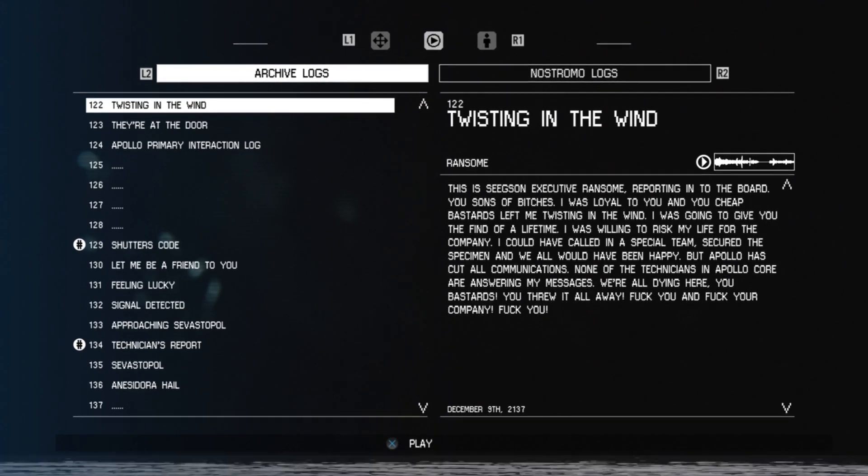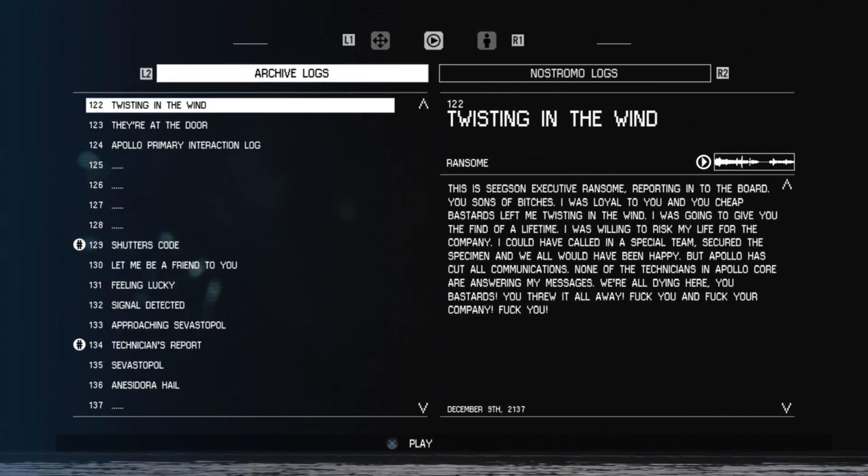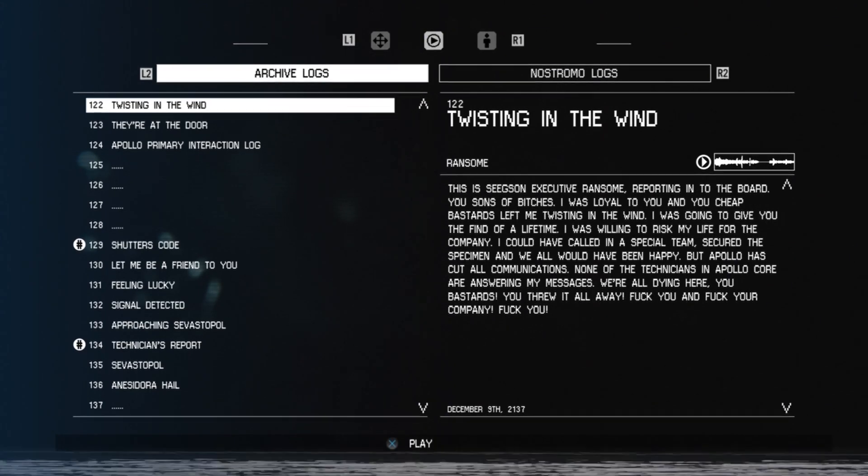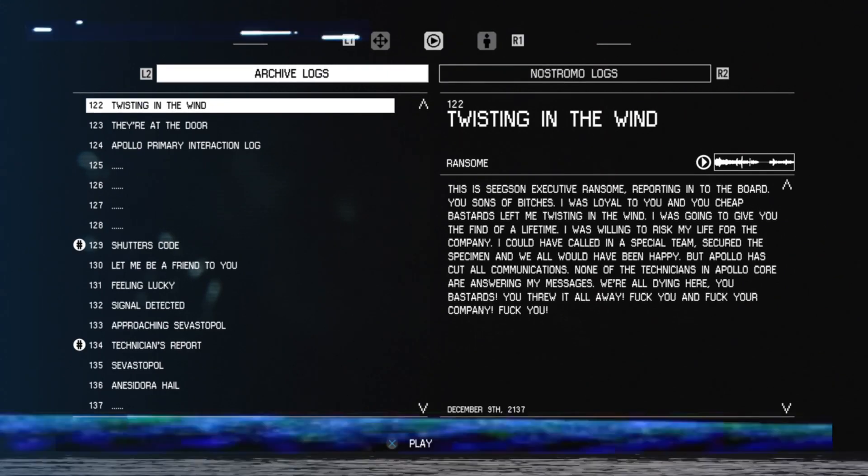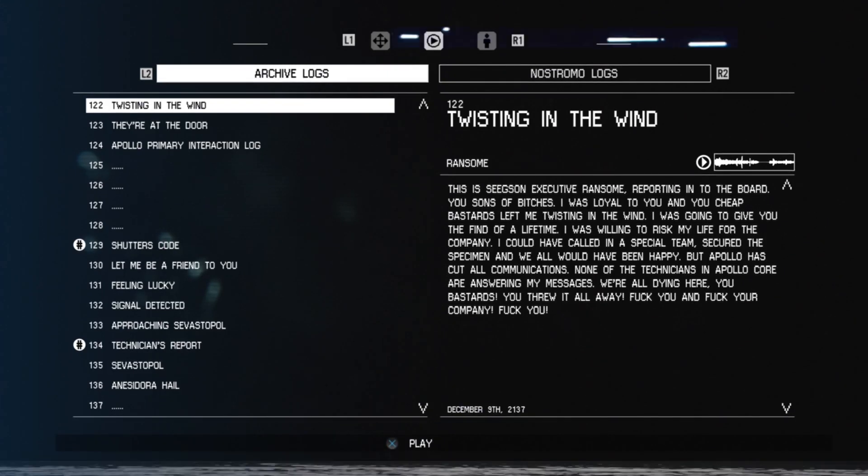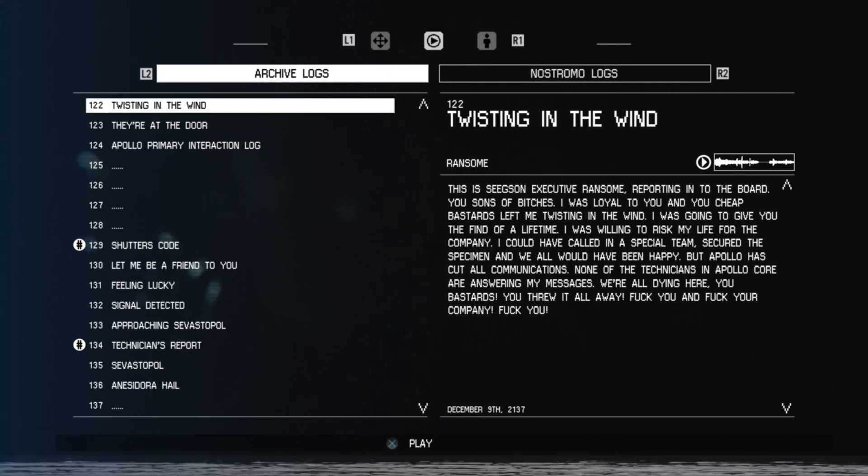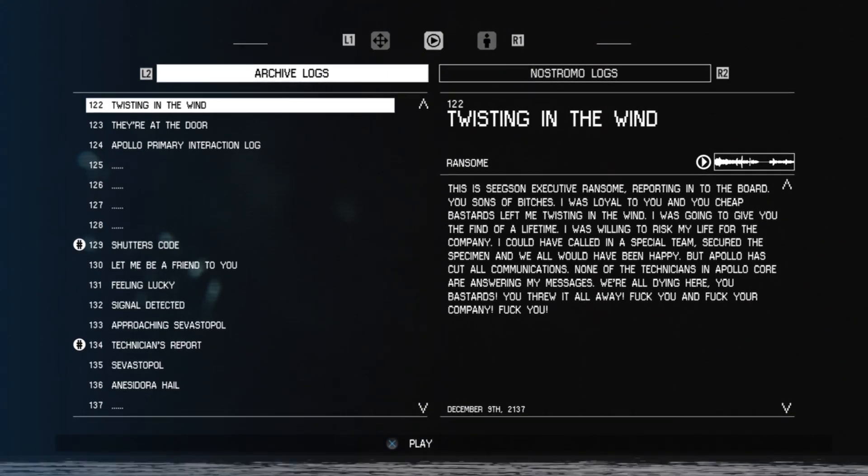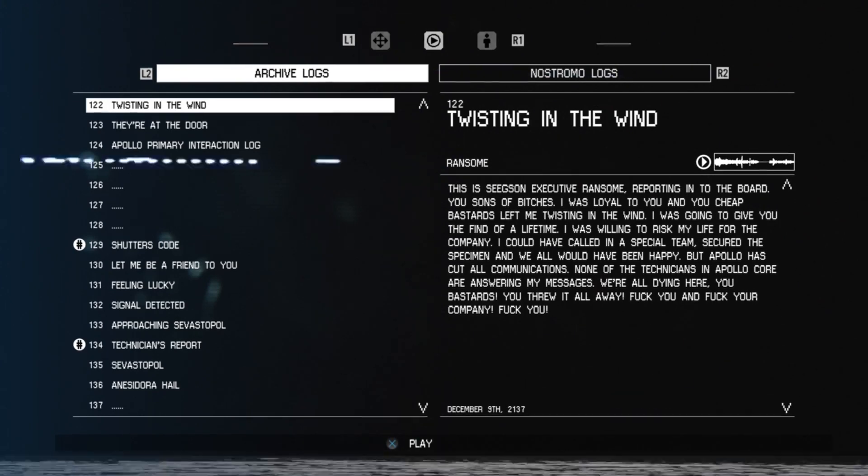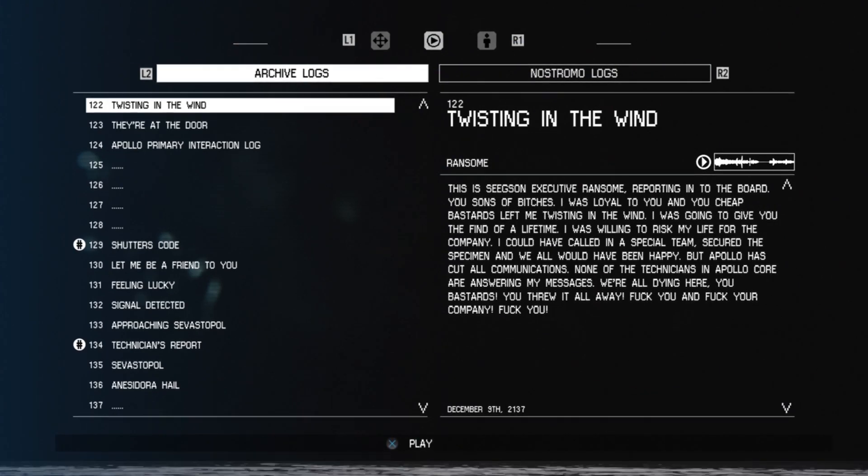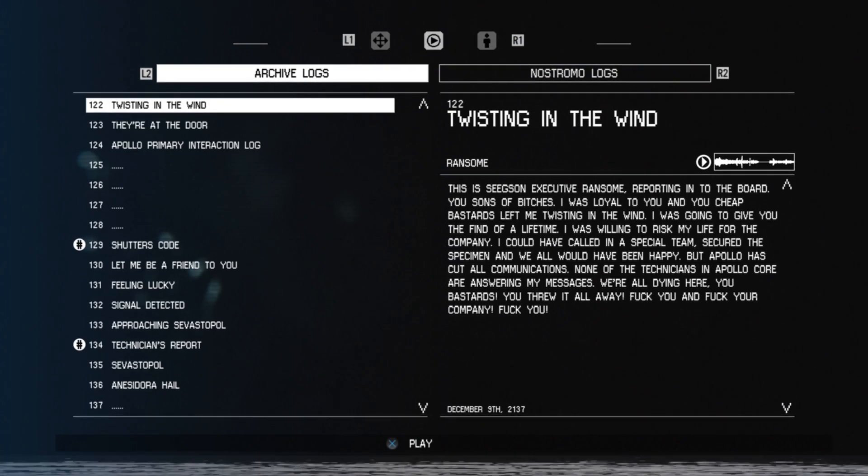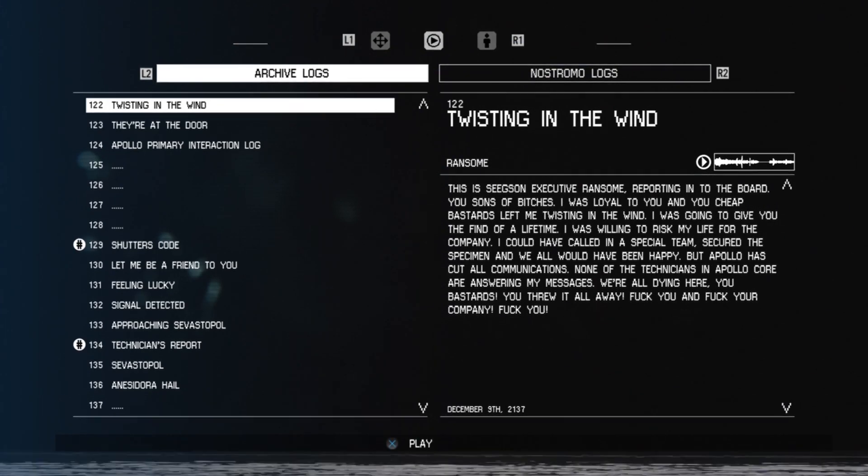I was going to give you the find of a lifetime. I was willing to risk my life for the company. I could have called in a special team, secured the specimen, and we all would have been happy. But Apollo has blocked all communications.